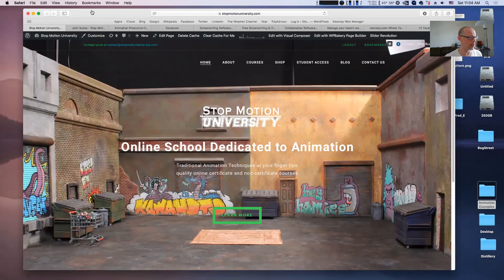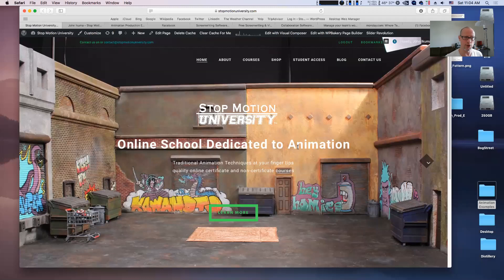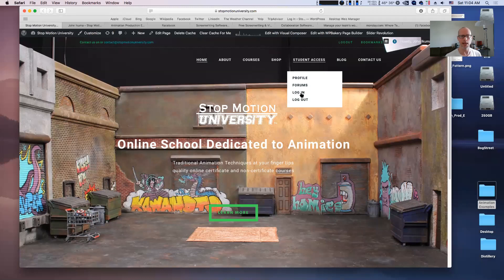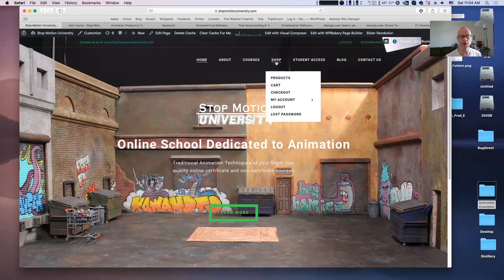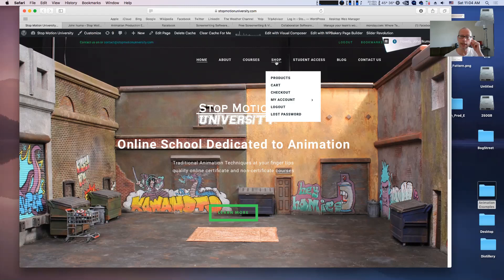Let's look at the website. The address is stopmotionuniversity.com. You just go here and you should be able to log in either here or under student access. There's a login and logout. Under the login menu, there's actually a registration button - you can register there to start an account. You also can sign on, and if you haven't already bought the course, you can buy the course through our shop page under products and get whatever course you want. This is the animation producing essentials course - our business course focused on how to work in the industry as a producer, director, or even as an animator dealing with the roller coaster of production.